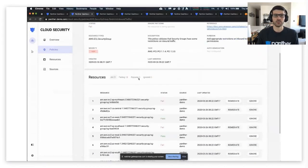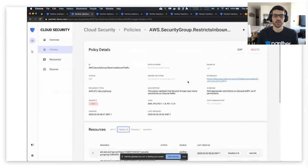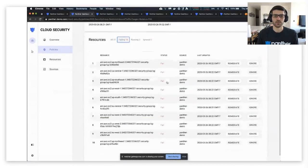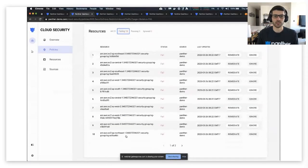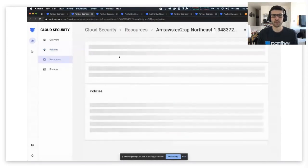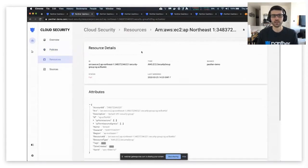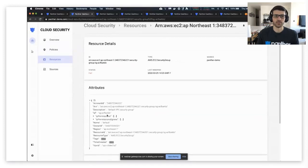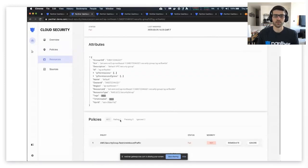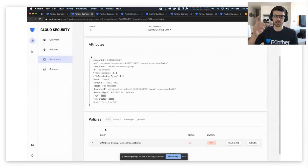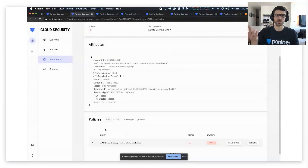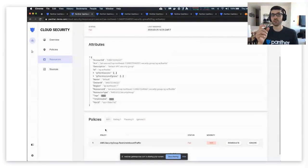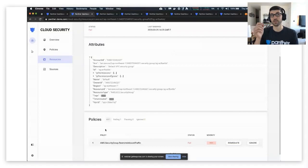So if we look at the failing ones, now we can click through and we can look at the security group specifically that's failing, and then now we get all the resource attributes. And then we can also see the associated policies again, so we have this bi-directional view with resources, policies, and it's the same with logs and with alerts and rules.